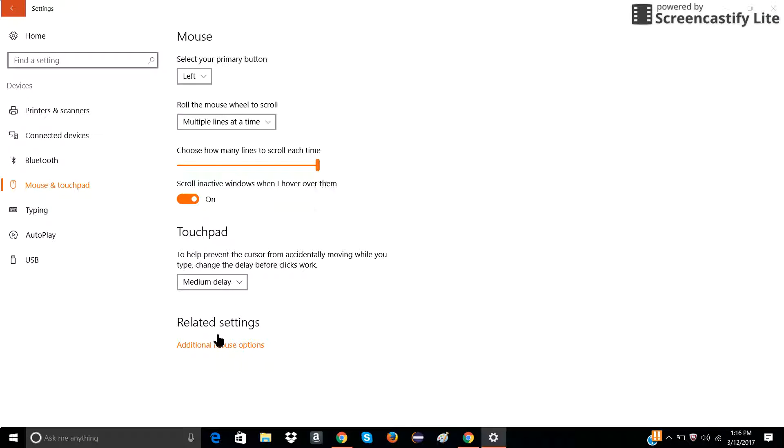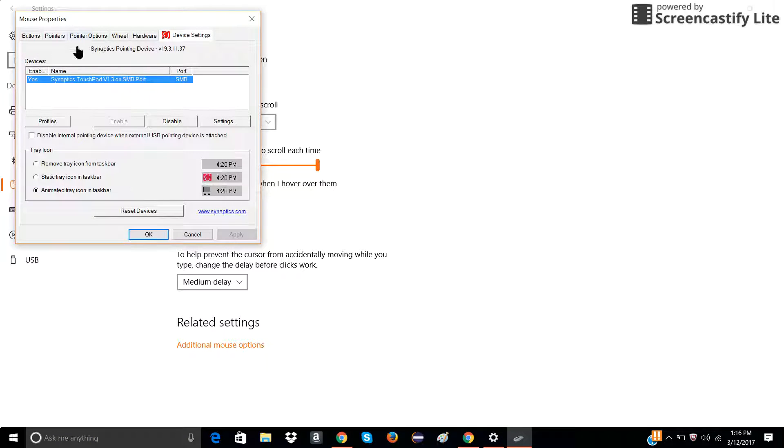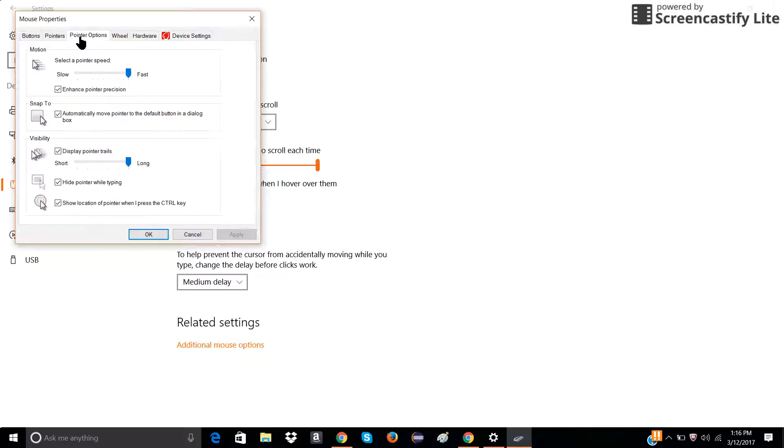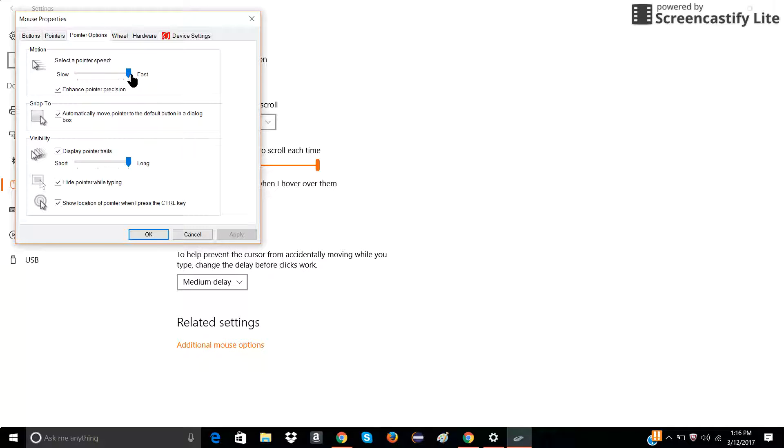And also you can do stuff like pointer options. You can select how fast you want it to go or how slow.